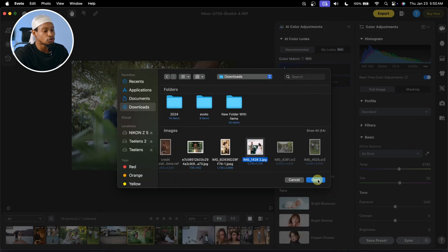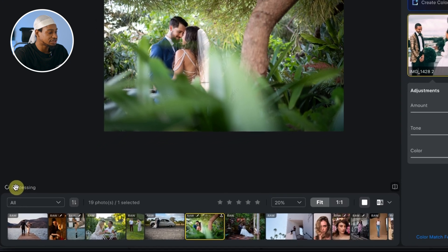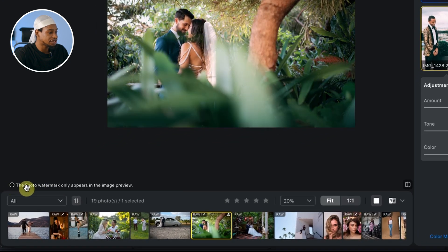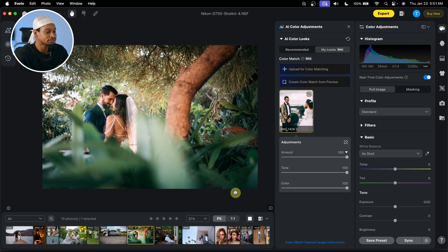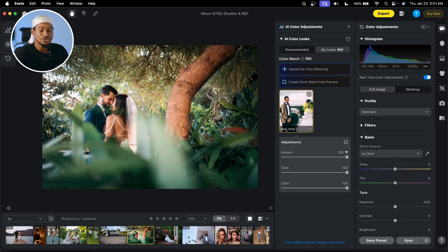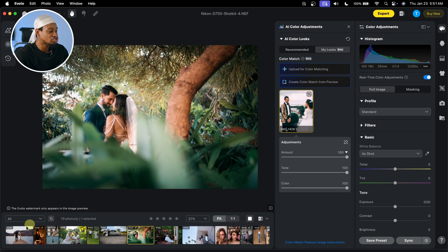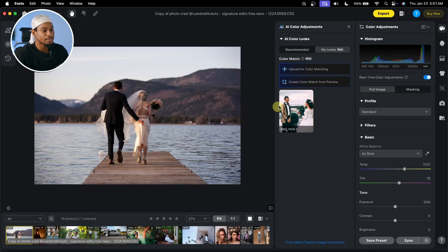I'm going to click on Open after I select this image, and it's just going to process. It has finished processing. Let me show you the before and after — take a look at the image. You just copied the color of this reference image and put it on our image right here. Now let's try it on this other picture.